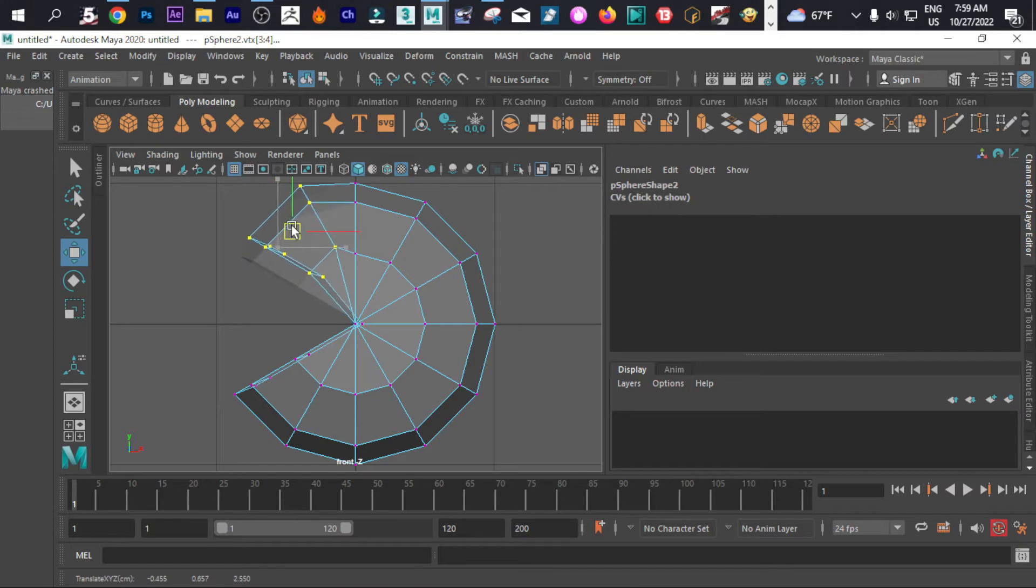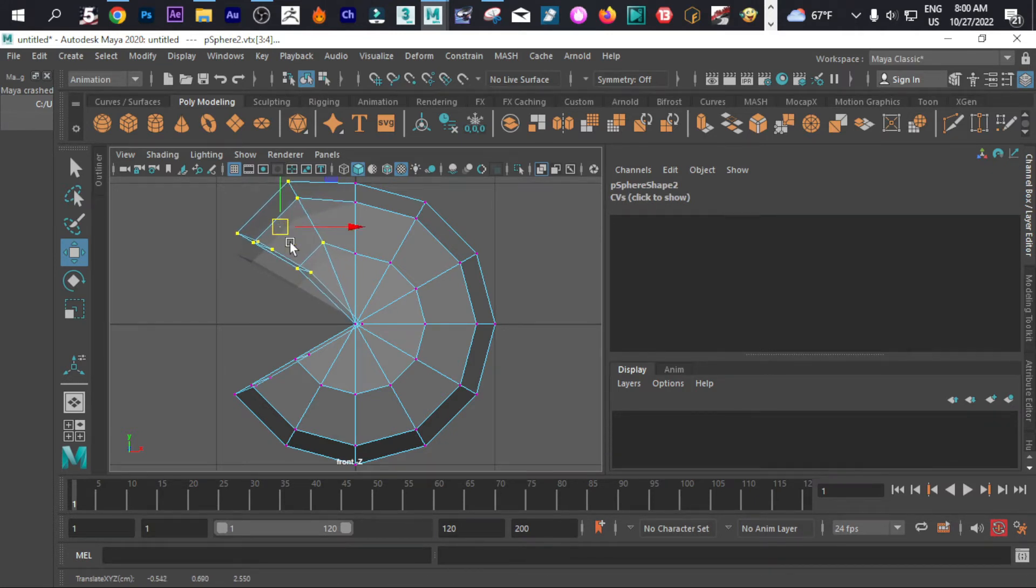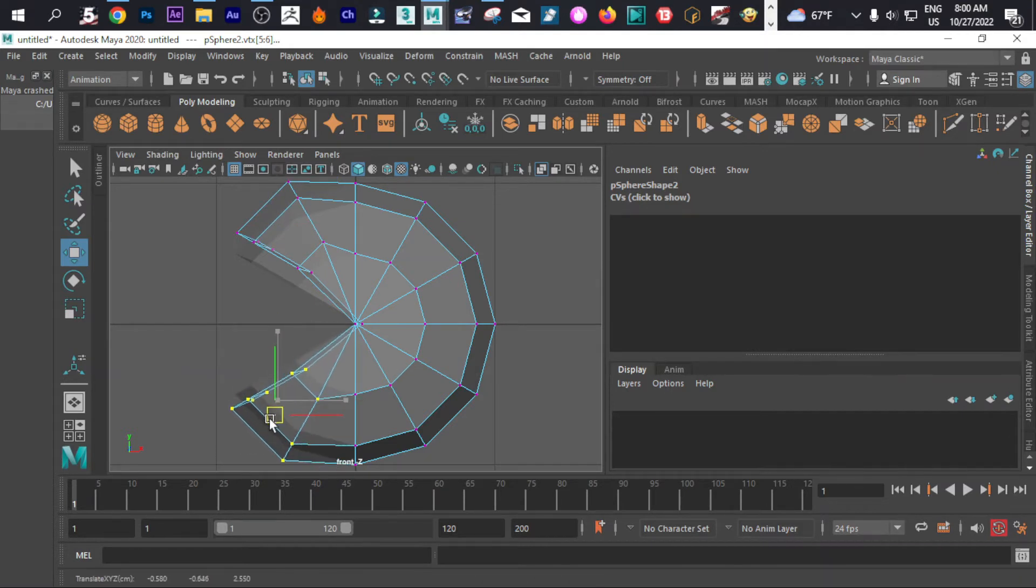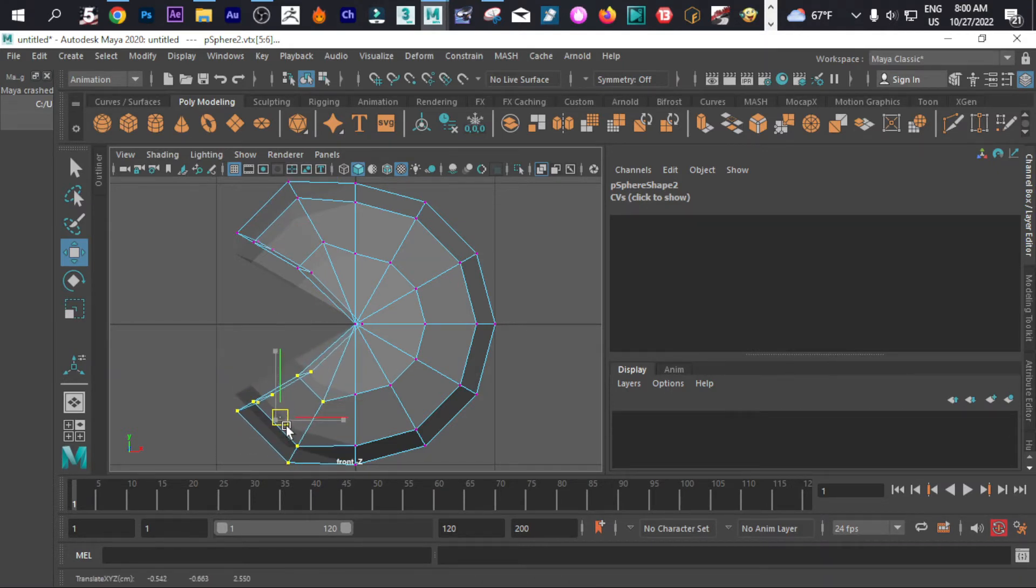What we're gonna do next is simply try to pull it at the back like that. Just like that.